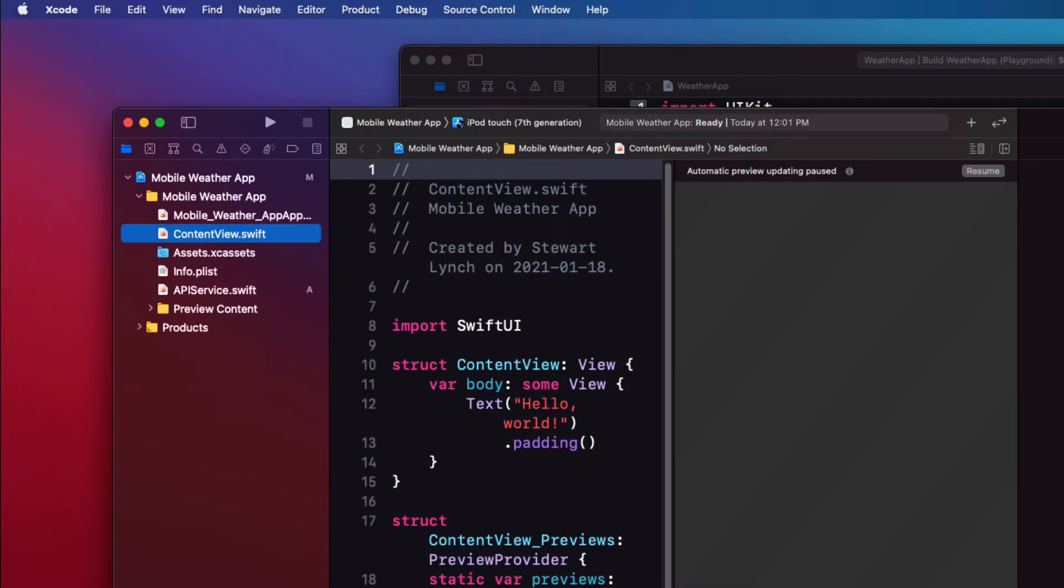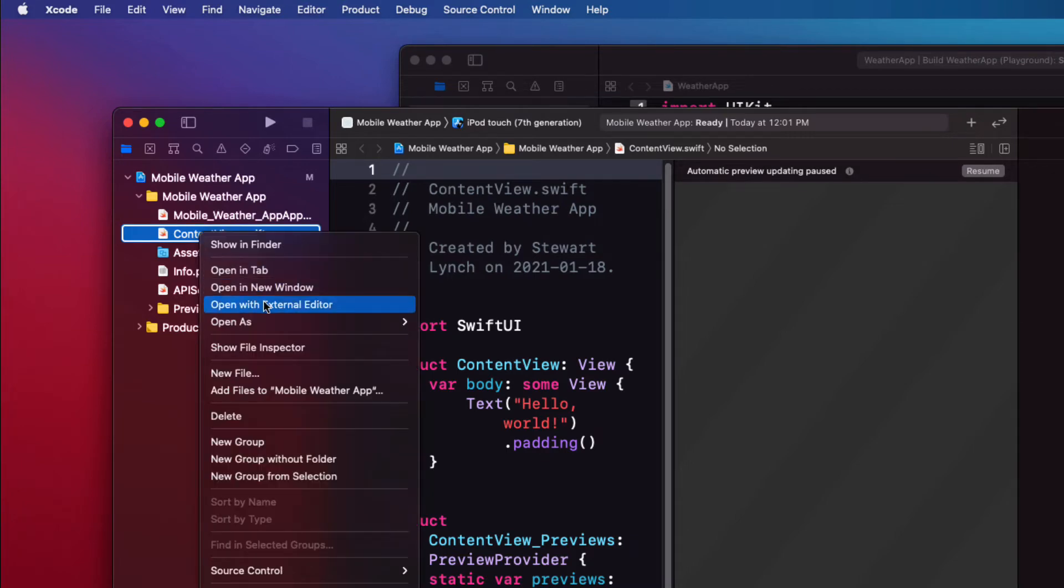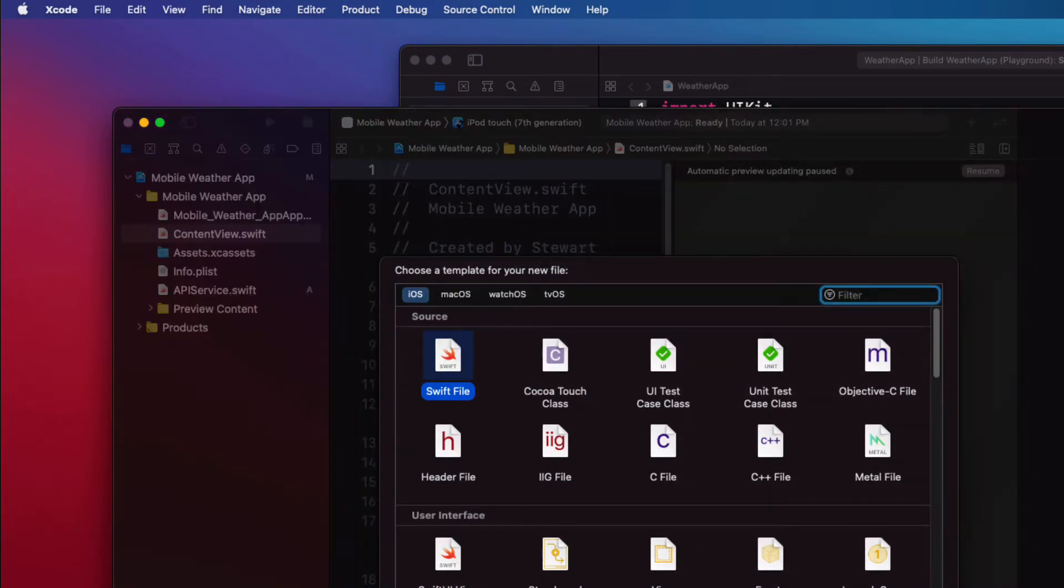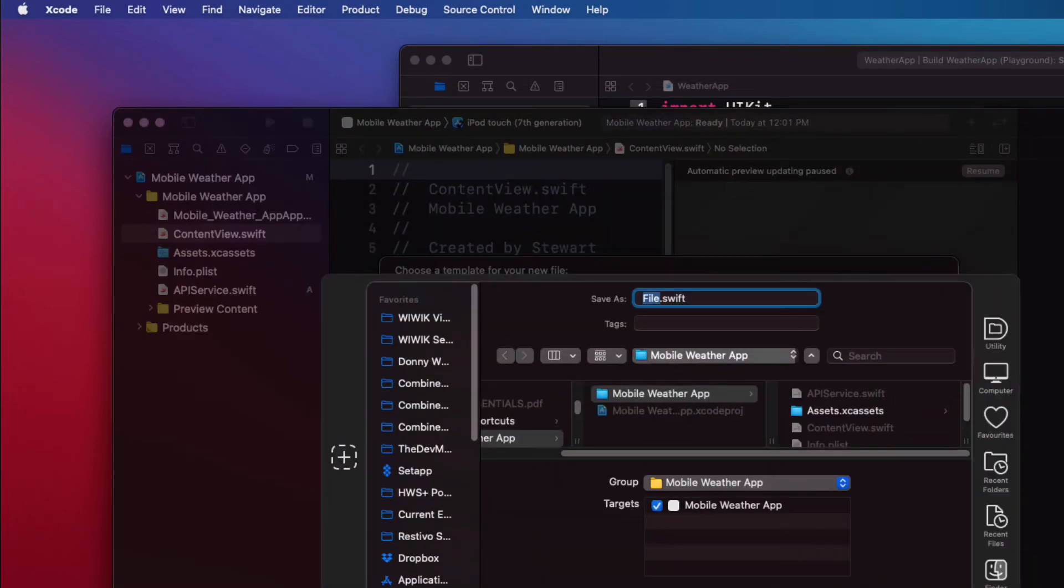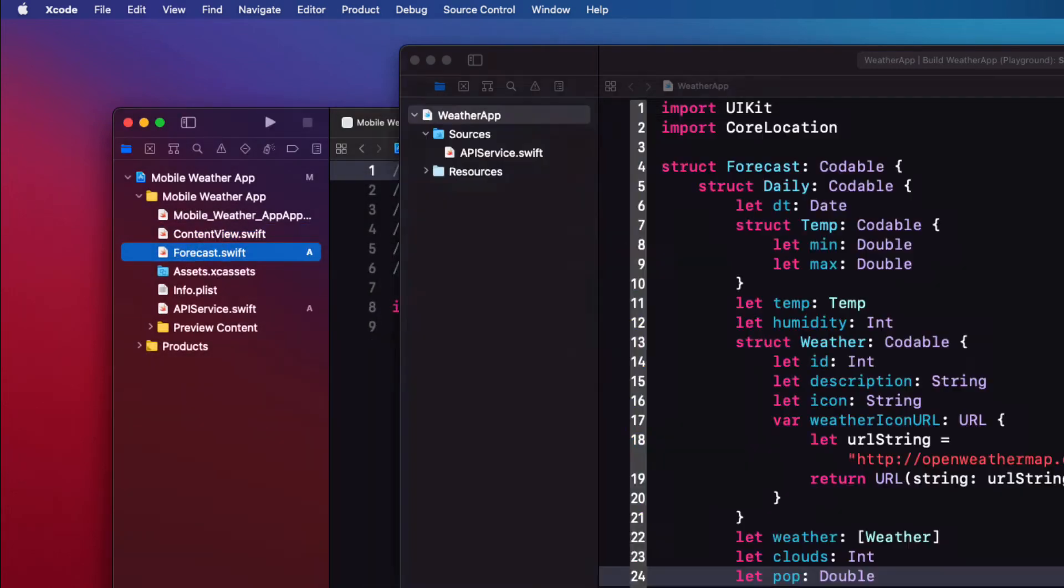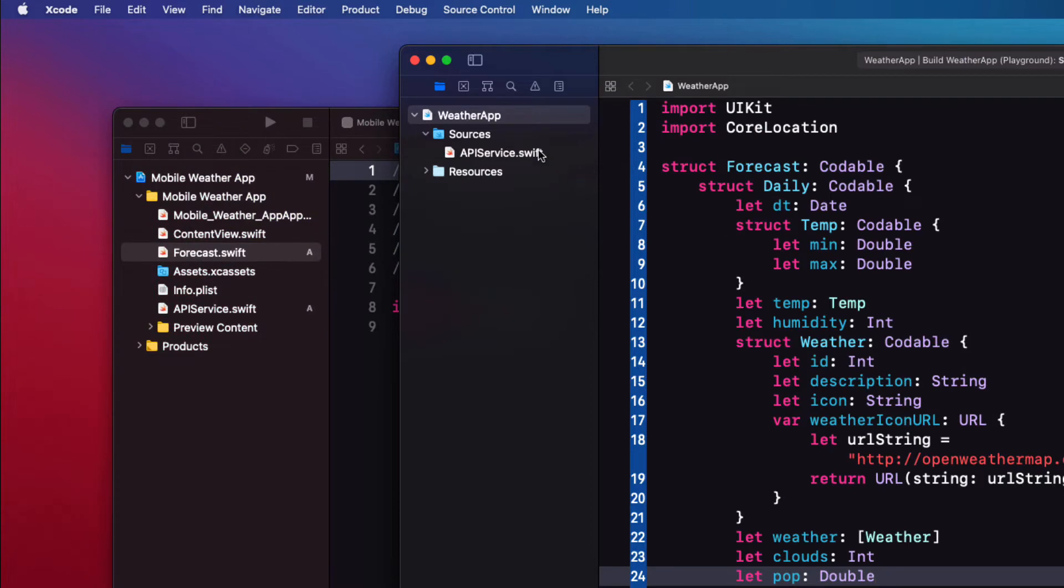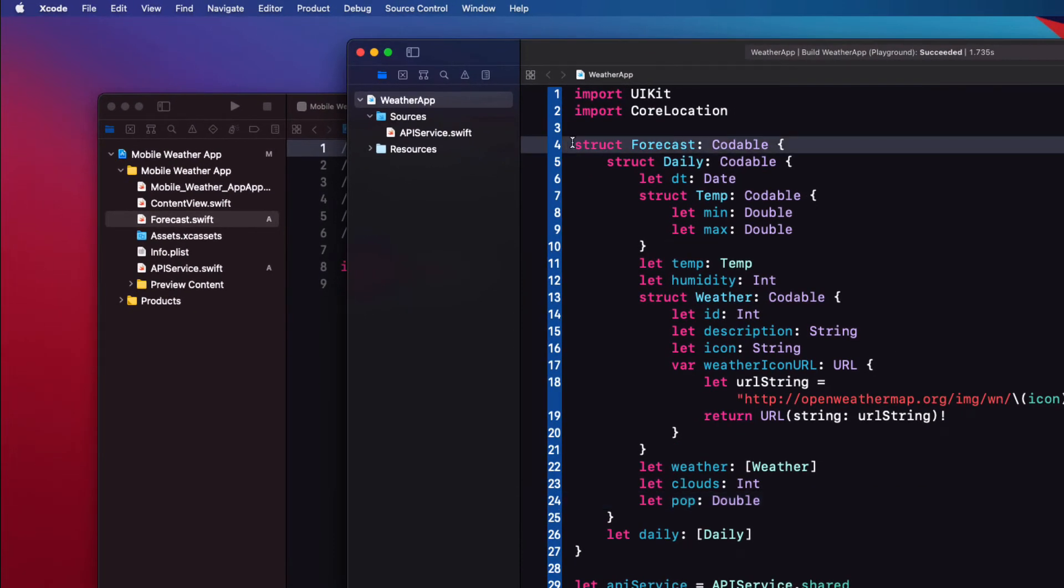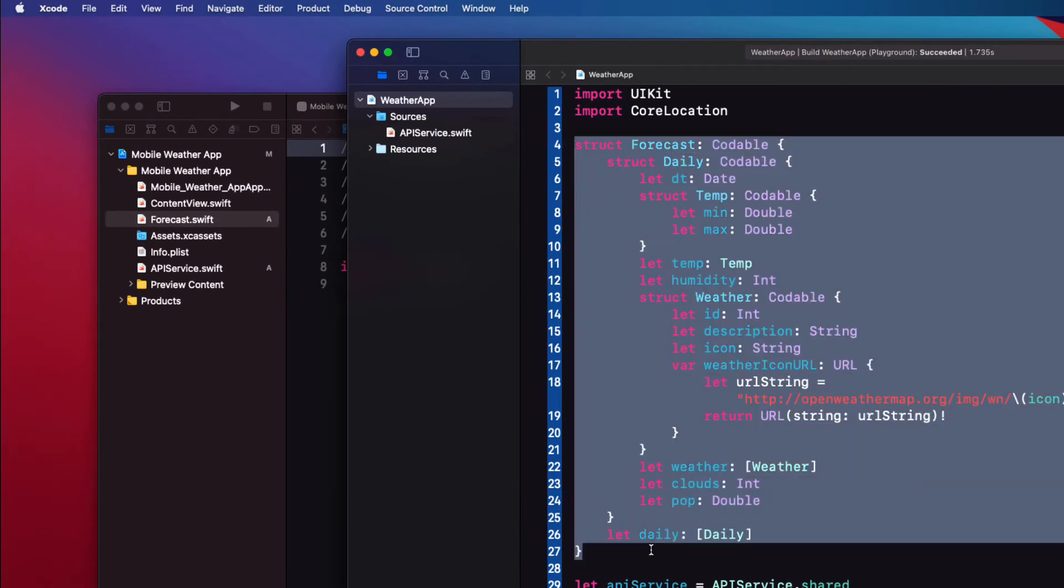The other thing you want to do is to create a file that contains our model. So in the new project create a Swift file called forecast. Open the weather app playground and copy the forecast struct from there and paste it into your new file.